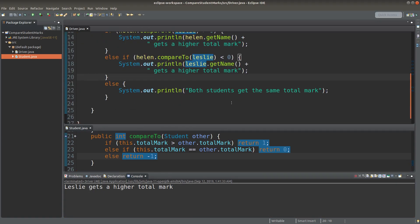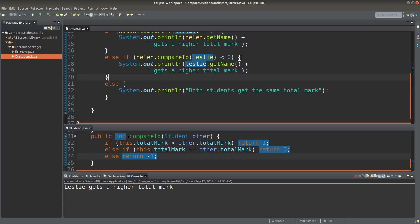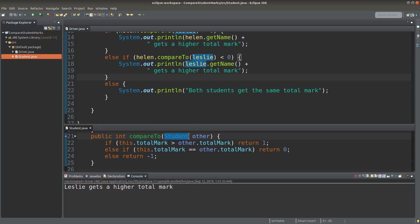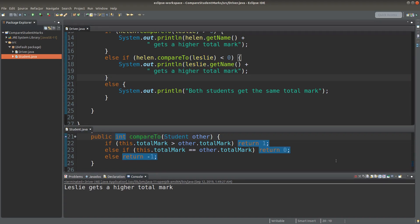So this is the way we can set up the compareTo method according to our aim of comparing two student objects. My code is intuitive and straightforward, however it may not be the best or the most efficient solution to the problem. If you can suggest any idea to improve my code, feel free to do so in the comment section below the video. If you like this video, please give me a like and subscribe to my channel. Thank you for watching.